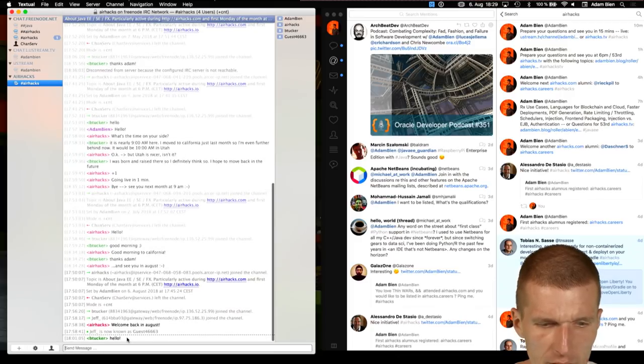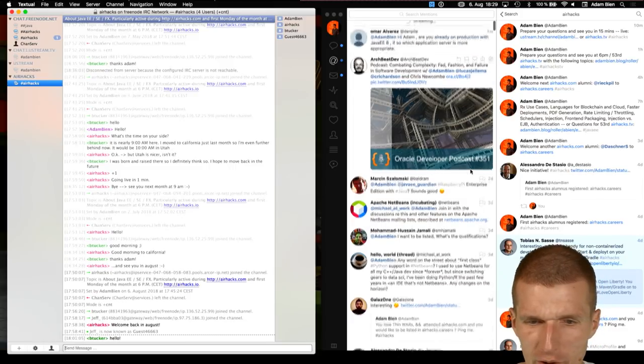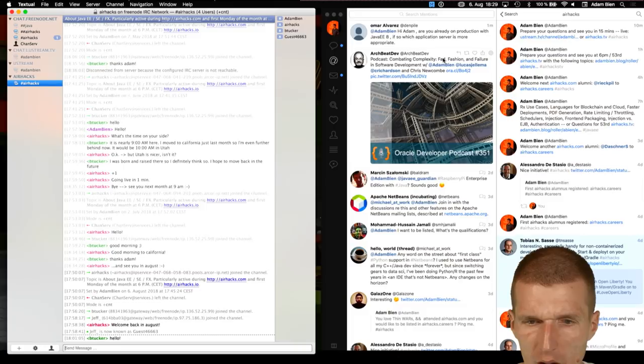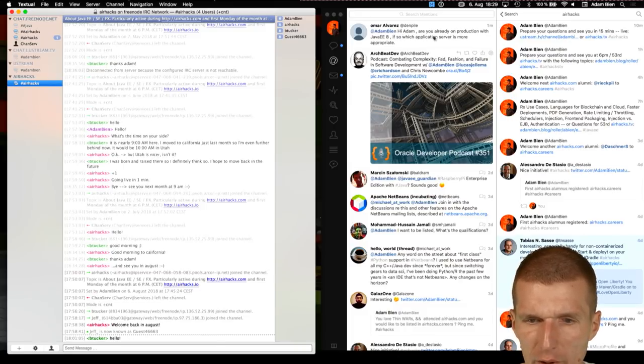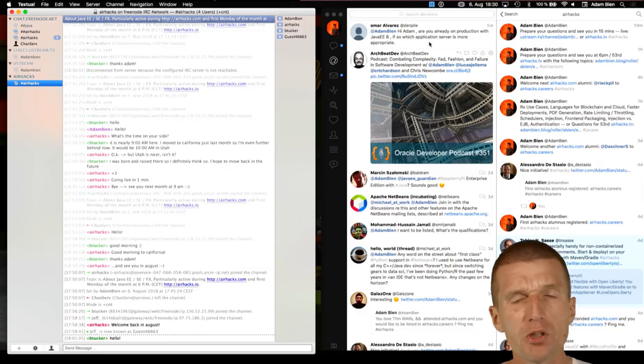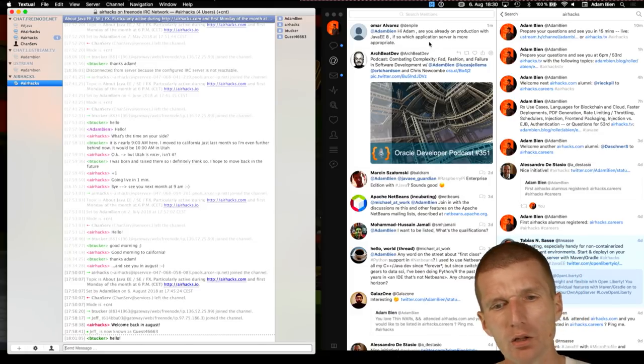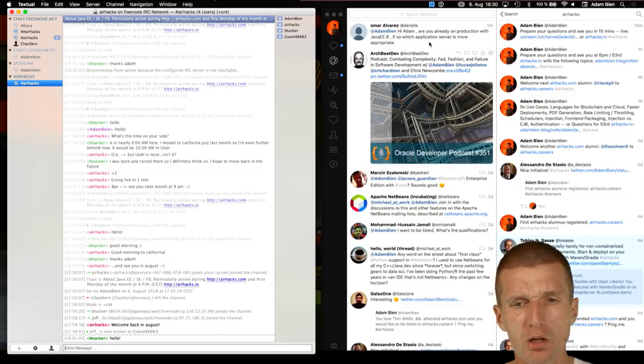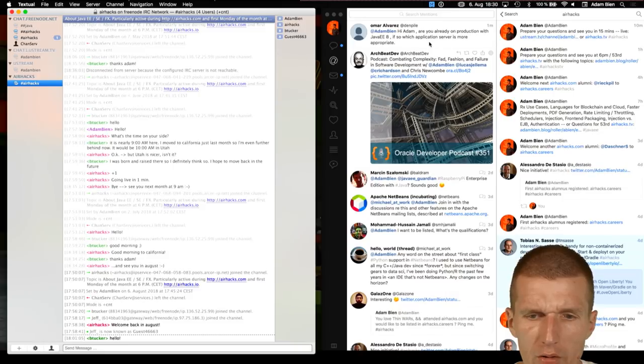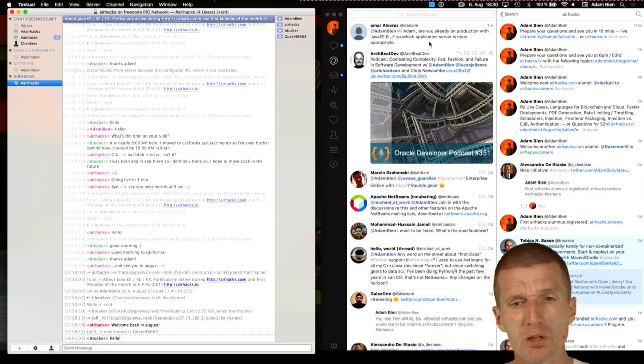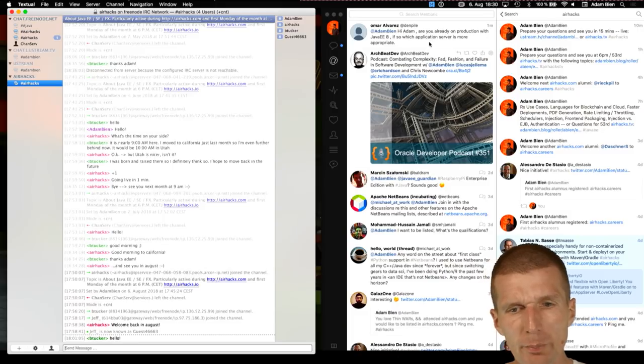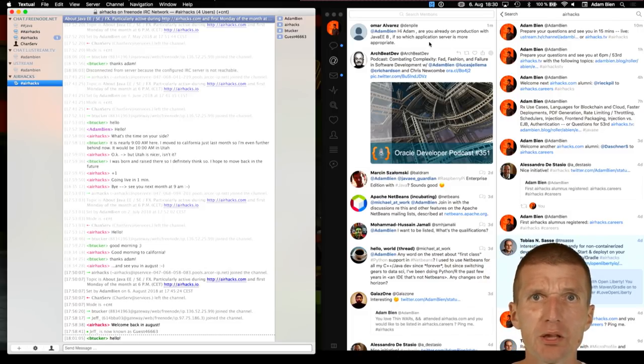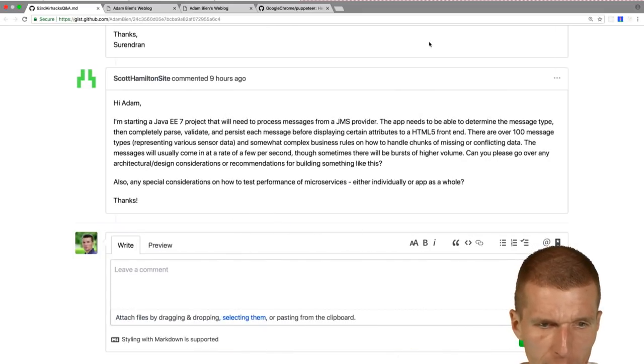And Omar Alvarez asked me, are you already in production with Java 8? Yes. If so, which application server is more appropriate? Open Liberty, perfect. Payara 5, go for it. And also Wildfly 13, you can use absolutely. So use whatever you like so far. And I use right now Open Liberty and Payara 5. Wildfly 13 support is experimental. So you have to set up a switch. This was a question from Twitter.